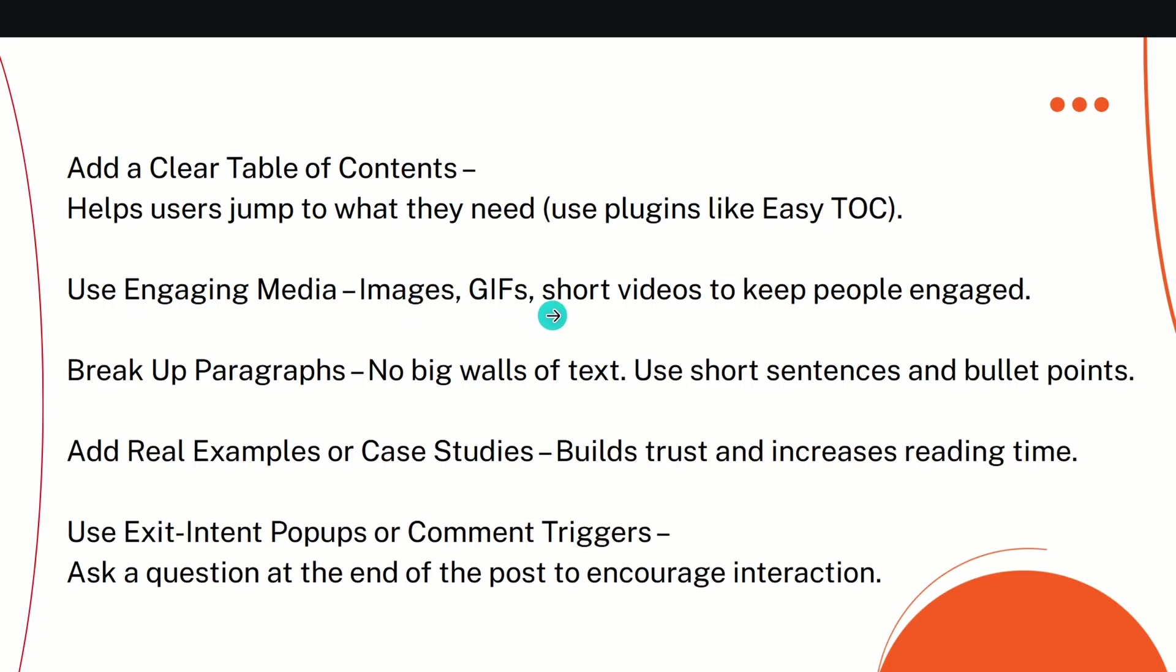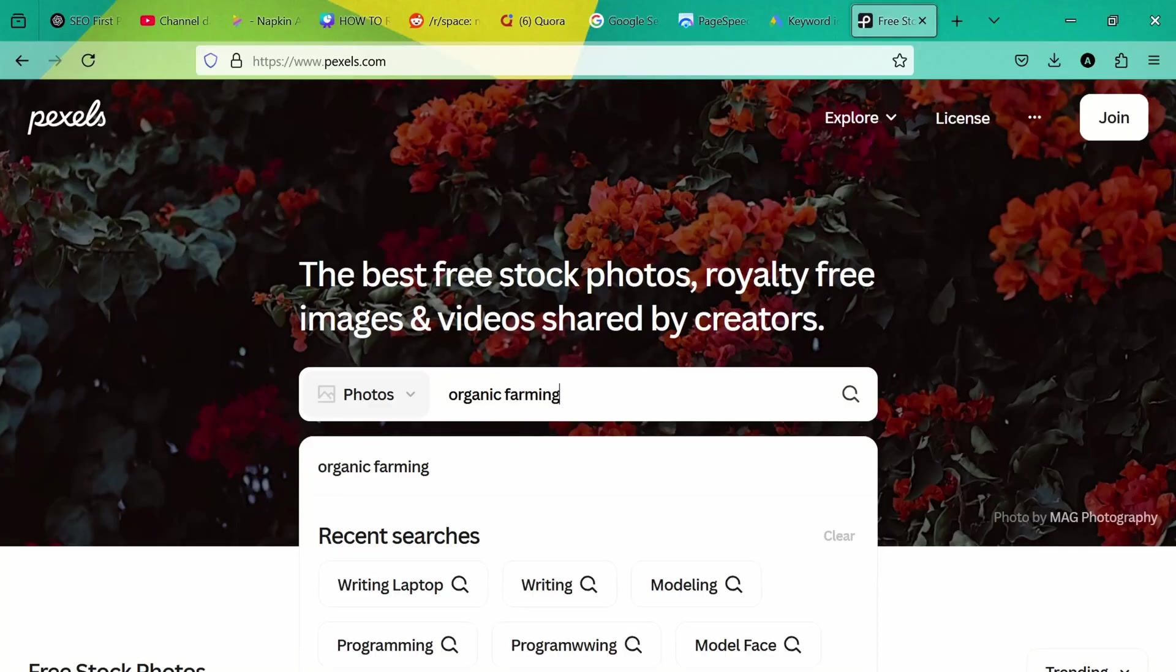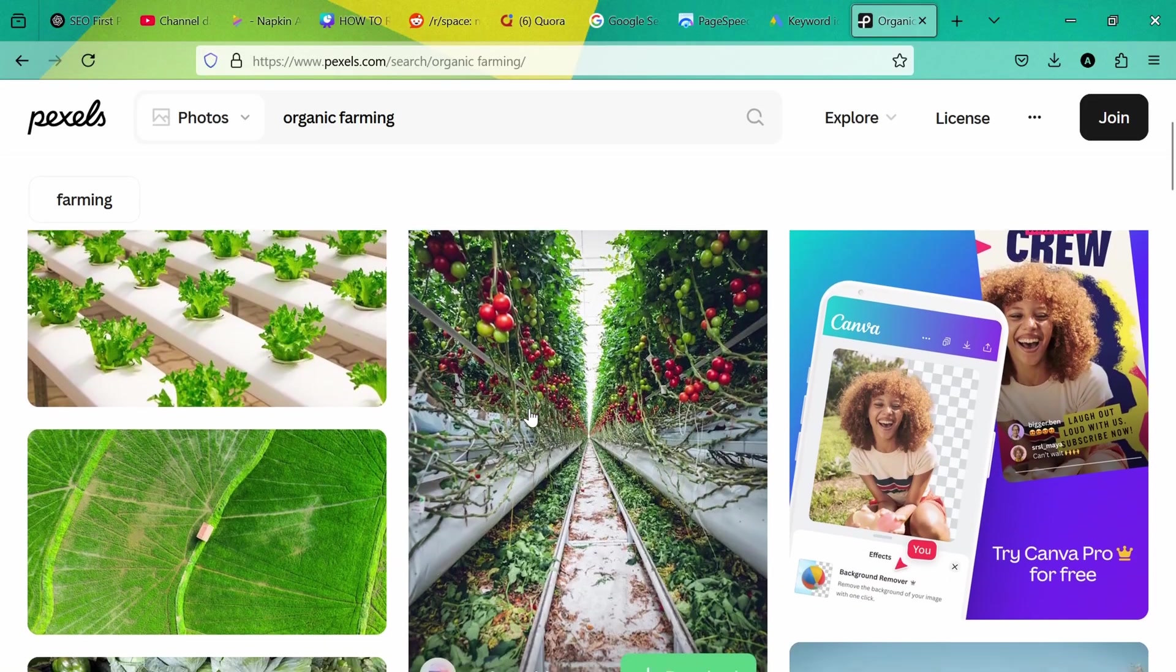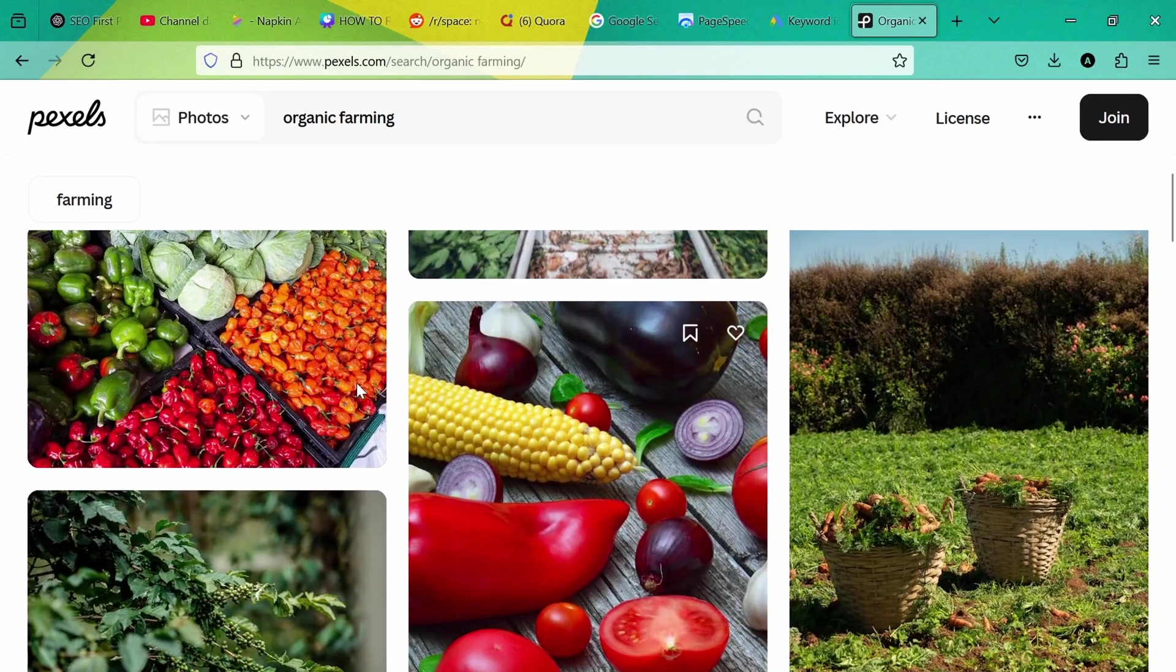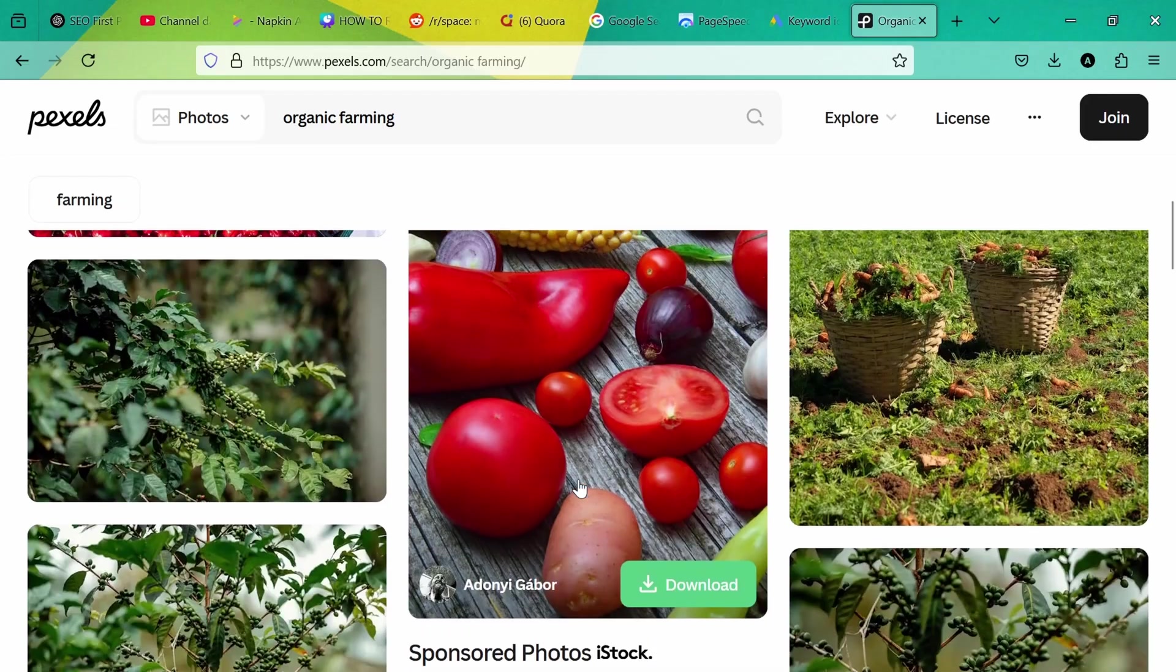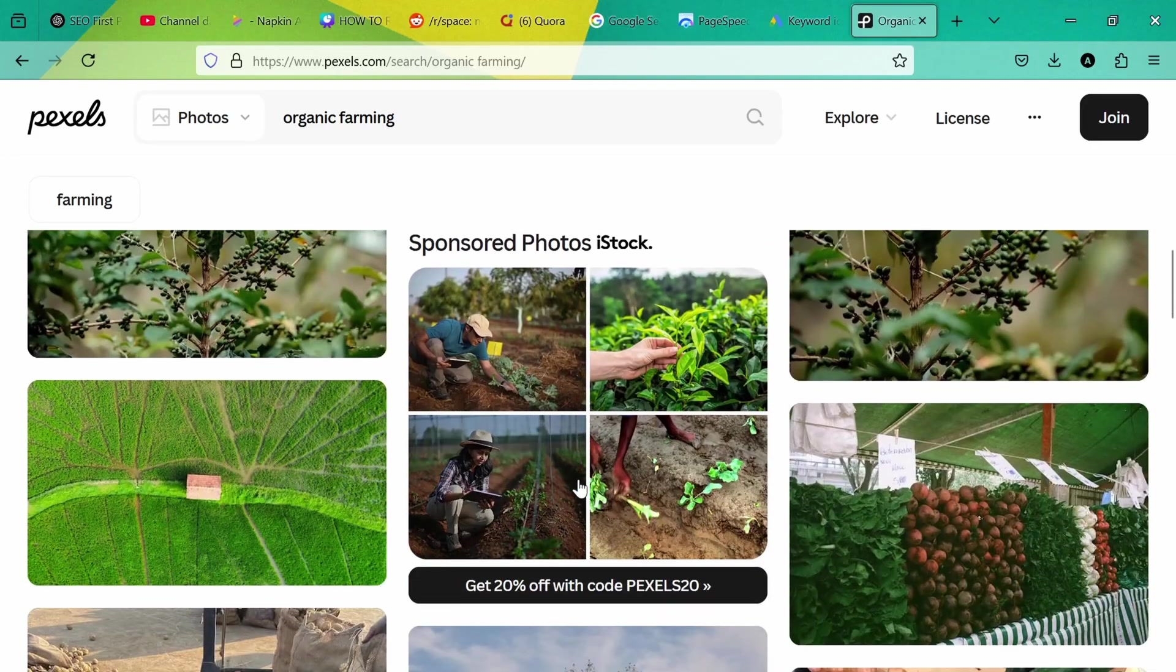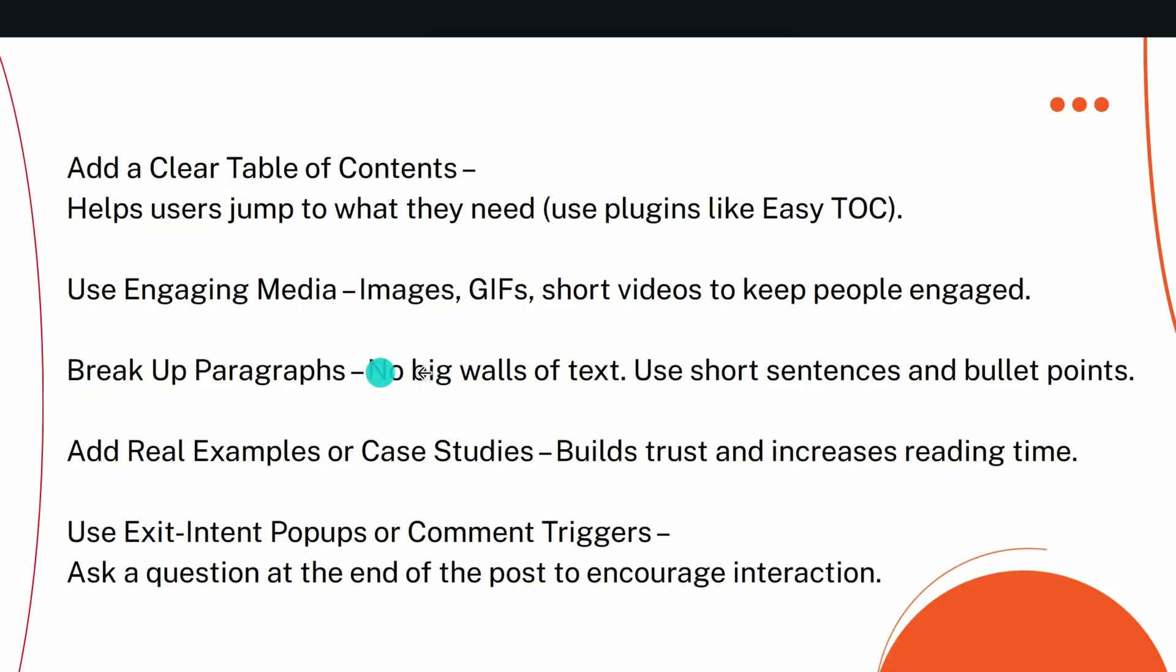Please add all those things. Do not use low quality AI-generated images which have spelling mistakes or content overlapping on each other. Do not use those kinds of low-value images. Go to websites like Pexels.com. They provide very high quality images you can use on your website free of charge. You do not even need to give credit depending on the image—please check that. But yes, I use this website, Pexels.com and Pixabay, to get very high quality images on any topic I want to add on my blog post.